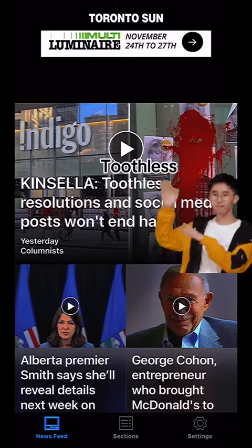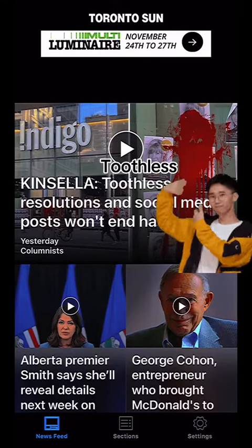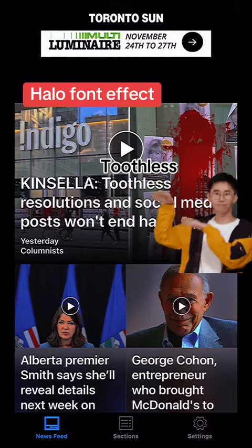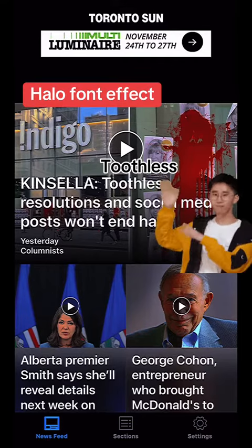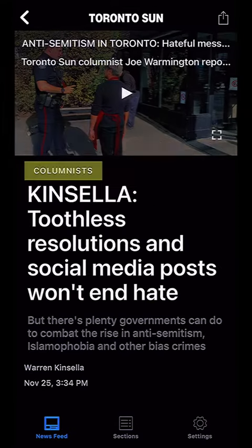This is a critique for the Toronto Sun app. You see that font there — Kinsella, toothless resolutions and social media posts. I think it should have a black border, like a halo font, because I find it very hard to see.